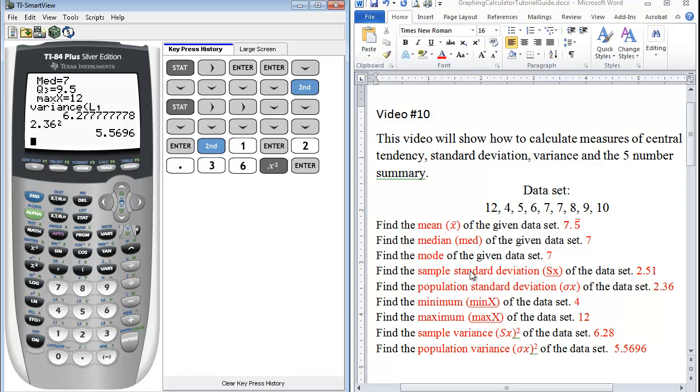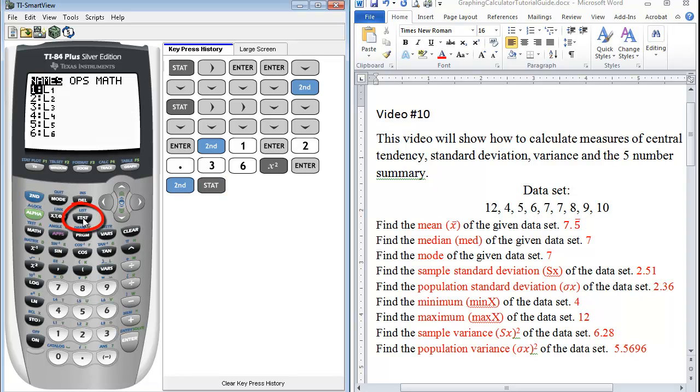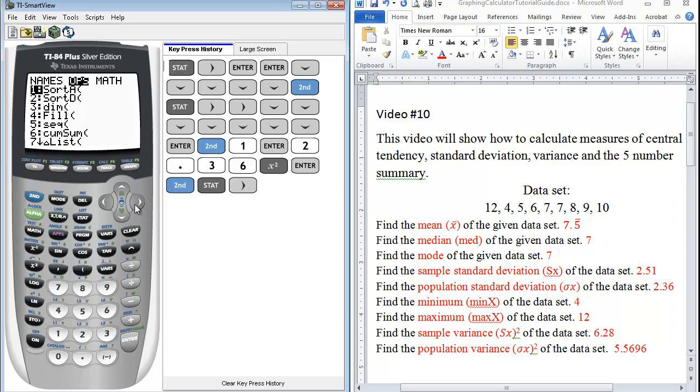Then in order to find our mode, they don't have a specific function to find your mode. So what we could do is to go back under list. And once again, since it's in blue, we press second and the stat button. Go under ops.